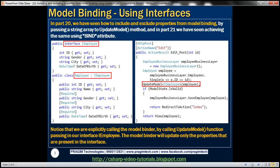The first step is to create an interface. We are creating an interface named IEmployee. Looking at the list of properties, we only have ID, gender, city, and date of birth — we don't have the name property. This interface specifies all the properties we want to include in model binding. Since we don't want the name property involved in model binding, we have excluded it from this interface.